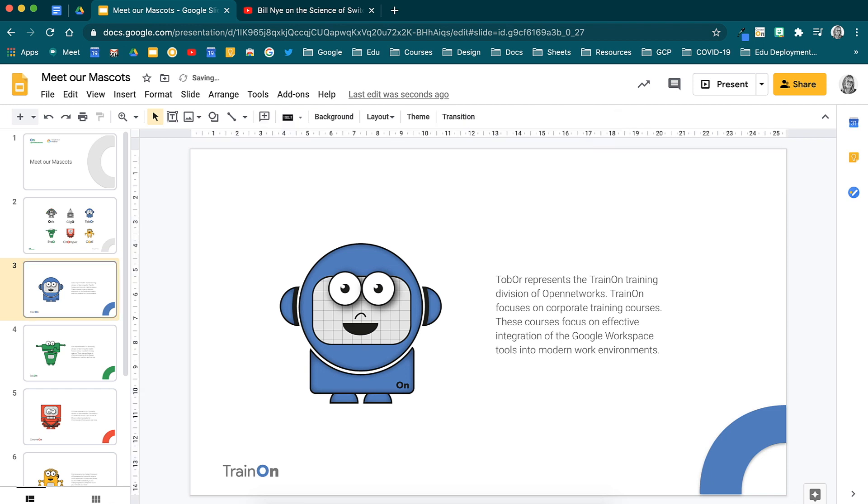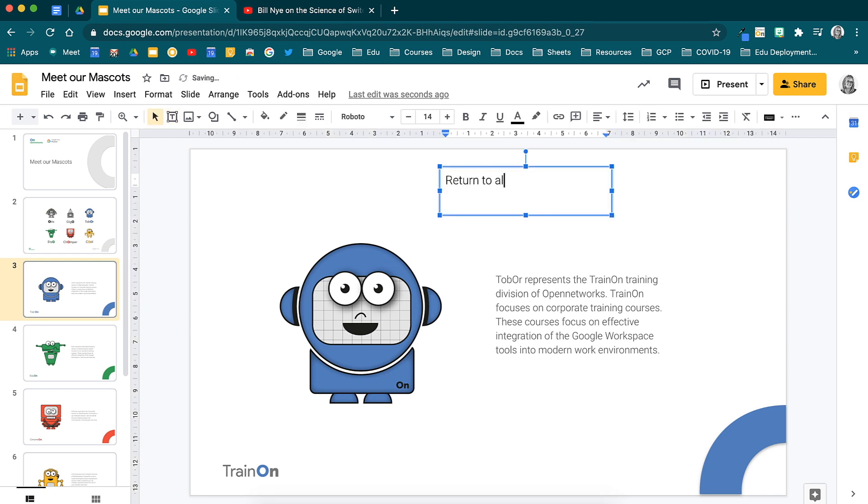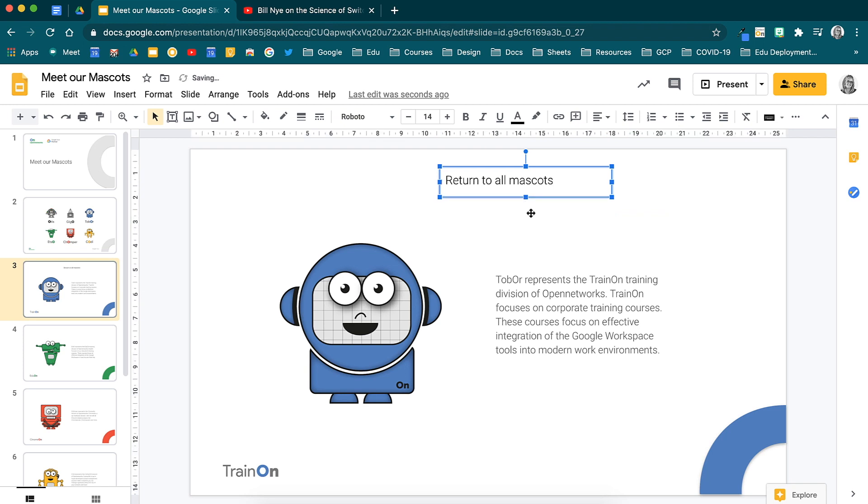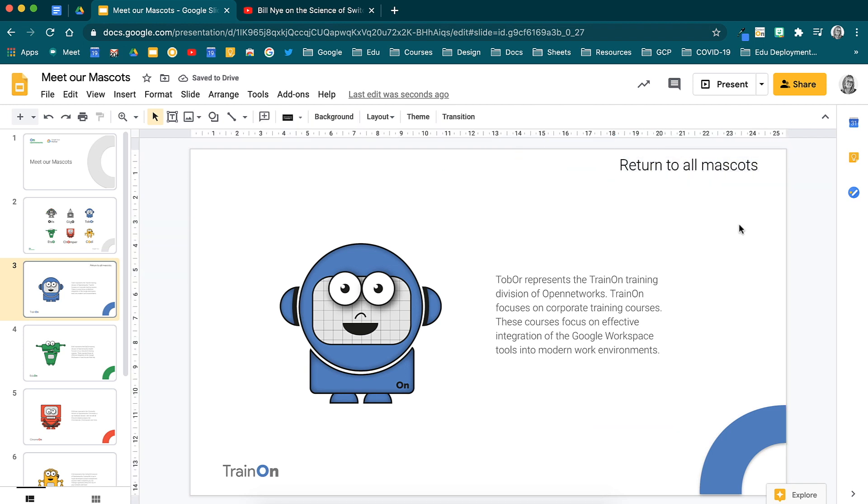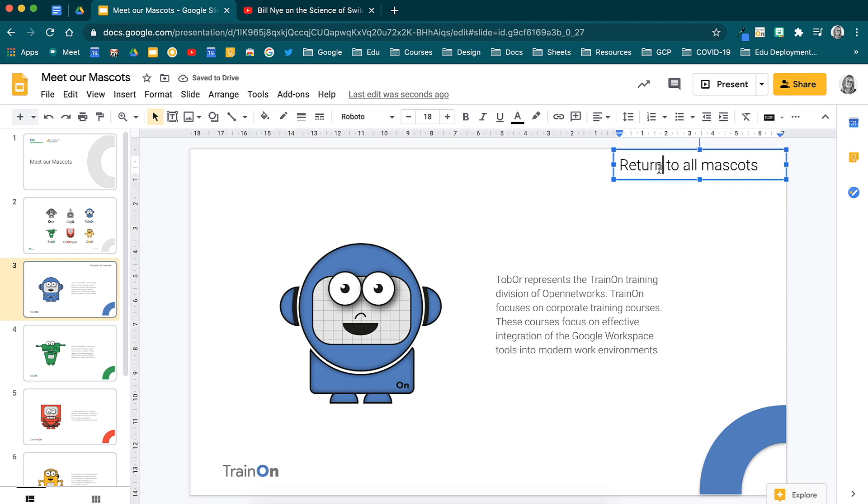I'll do this through a word and show you how to hyperlink words. I'll insert a text box that says return to all mascots and move it to the top corner. You can also do a little house to indicate returning to home should you wish to do so.